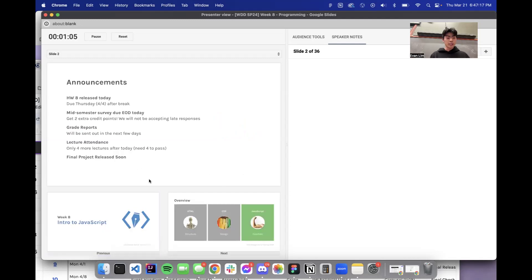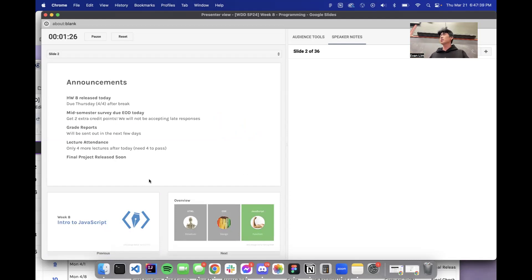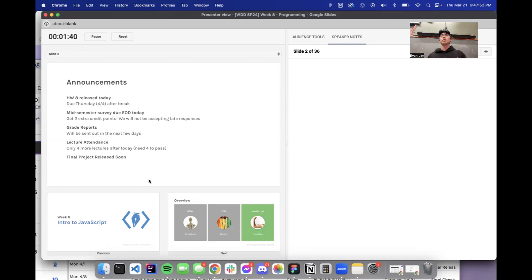Homework eight will be released today. This won't be due the Thursday of break — it'll be the Thursday after break. So you'll have some time to work on it. And the survey that should be due end of day today is worth two extra credit points. It's pretty easy, should only take like five to ten minutes. So highly recommend you do that — not be accepting any late responses on that one. Grade reports will be sent out in the next few days, so keep checking your emails because that's how we'll be sending those. We'll pretty much send a summary of a point breakdown for each category, and maybe check in if we notice that you're under the threshold. But I think you guys should be fine.